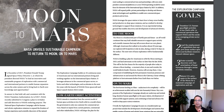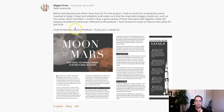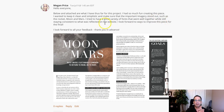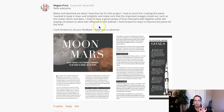Hey Megan, let's go ahead and take a look. I was reading through your writing — you had so much fun creating this piece. I wanted to keep it clean and simplistic, make sure all the important imagery stood out, such as the rocket, moon, and Mars. I think your type combinations are actually pretty cool — good job there. I look forward to finding ways to improve this piece.